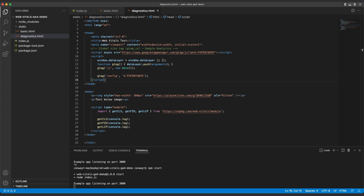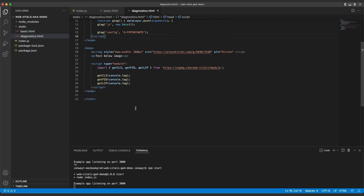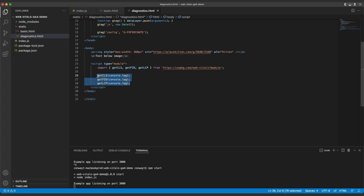So now the page is ready to start reporting GA events, but we still need to structure the information. So we still want to import these getCLS, getFID, and getLCP functions, but we don't want to report them to the console anymore. So we'll delete this code.